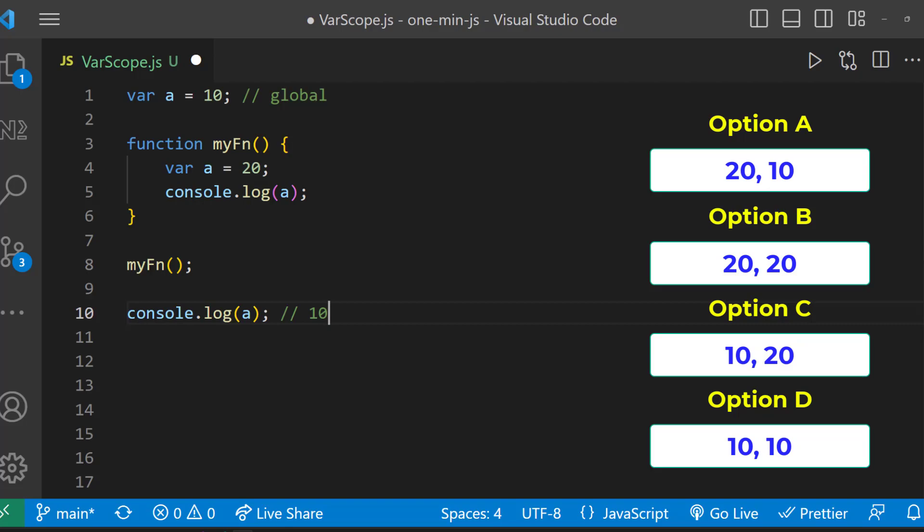And the variable declared inside the function is having local scope. And so inside this function, the value is going to be 20.